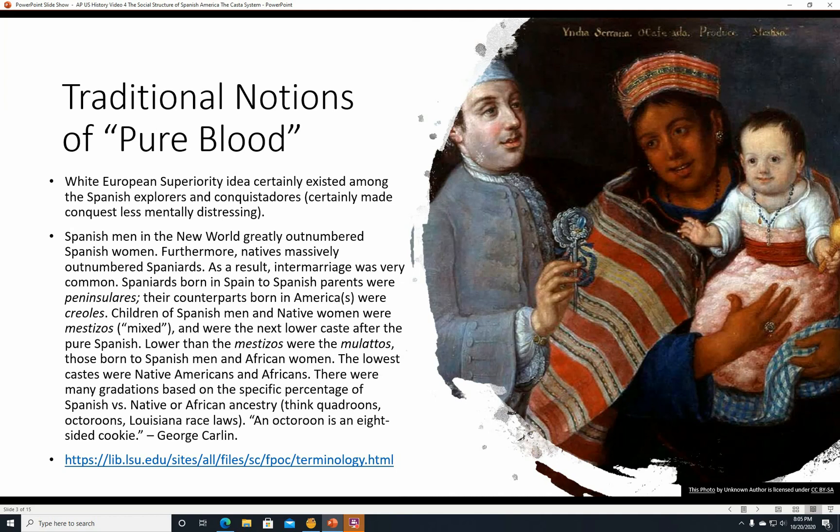Spanish men in the New World greatly outnumbered Spanish women, and natives massively outnumbered Spaniards. As a result, intermarriage was very common. Spaniards born in Spain to Spanish parents were Peninsulares. Those born in America but of Spanish descent were Creoles. The children of Spanish men and Native women were Mestizos, which means mixed, and they were the next lower caste after the pure Spanish.